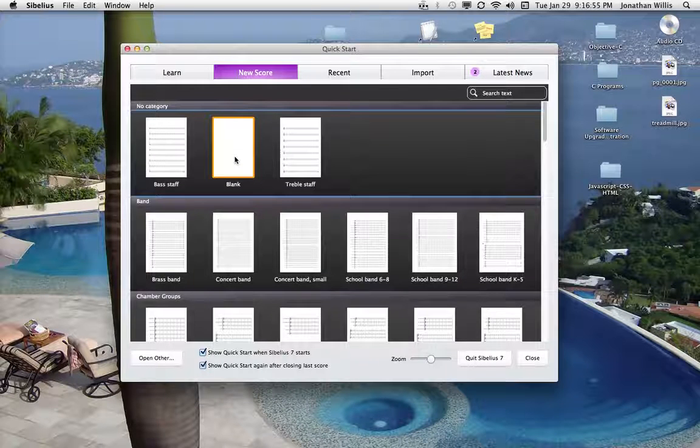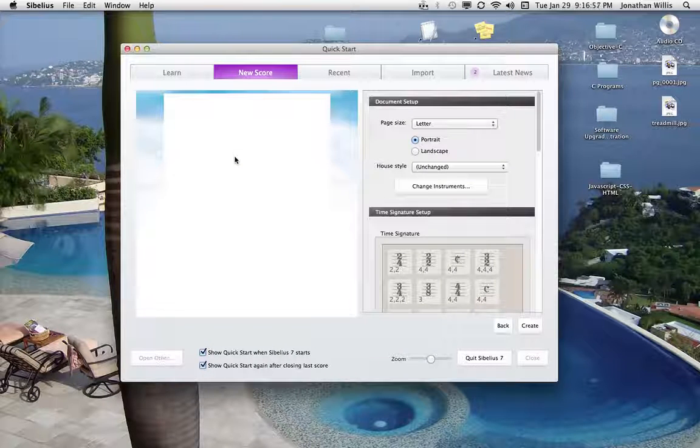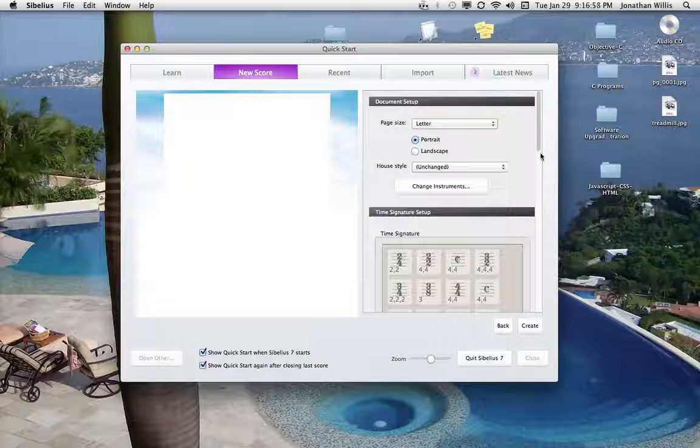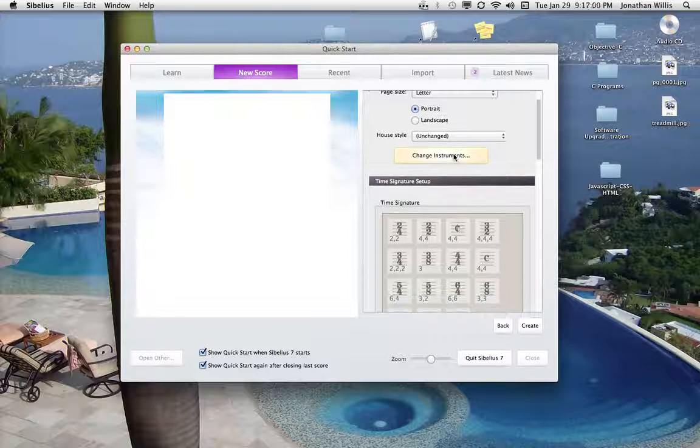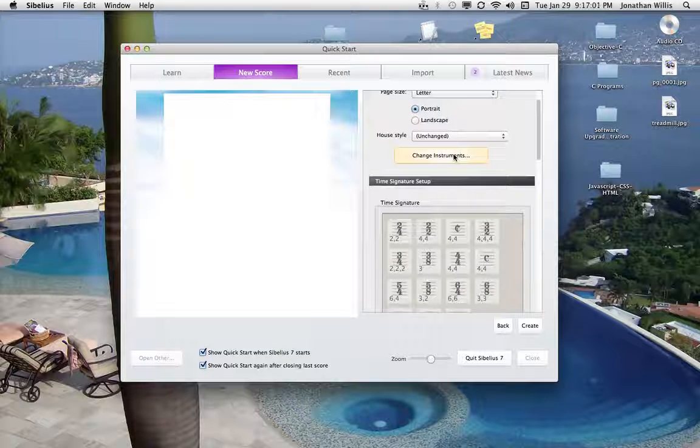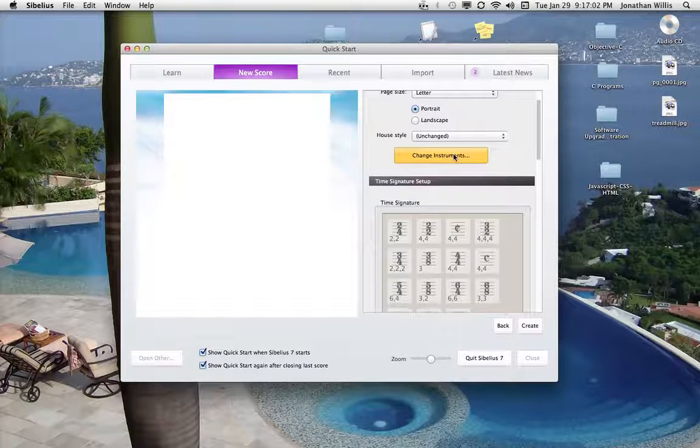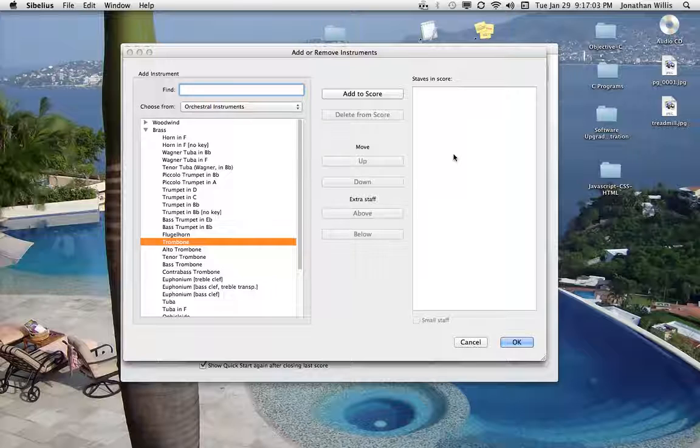And again, don't double click this. And then we're going to scroll down a little bit. I'm going to hit this new change instruments here so that we can put something in there.